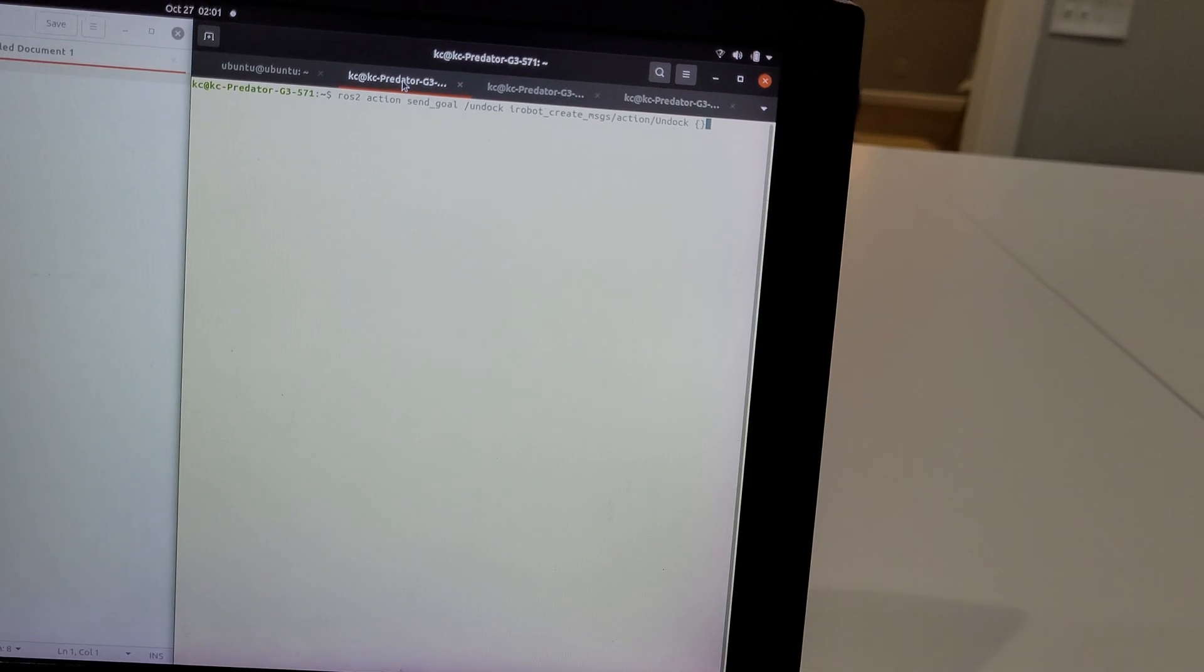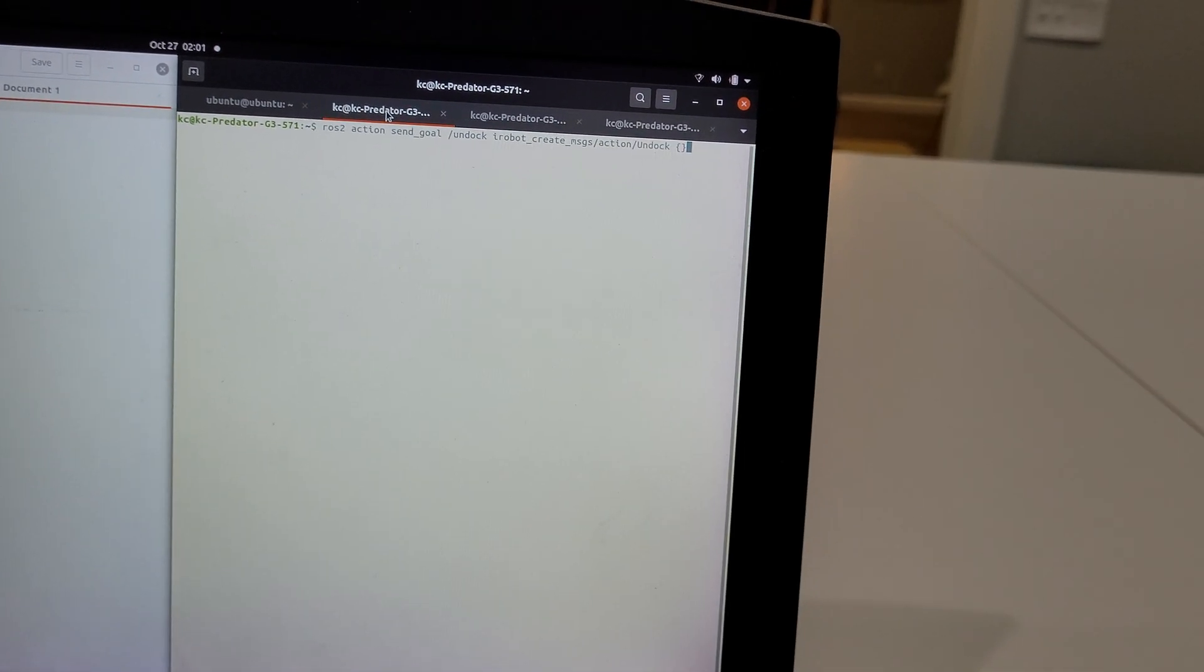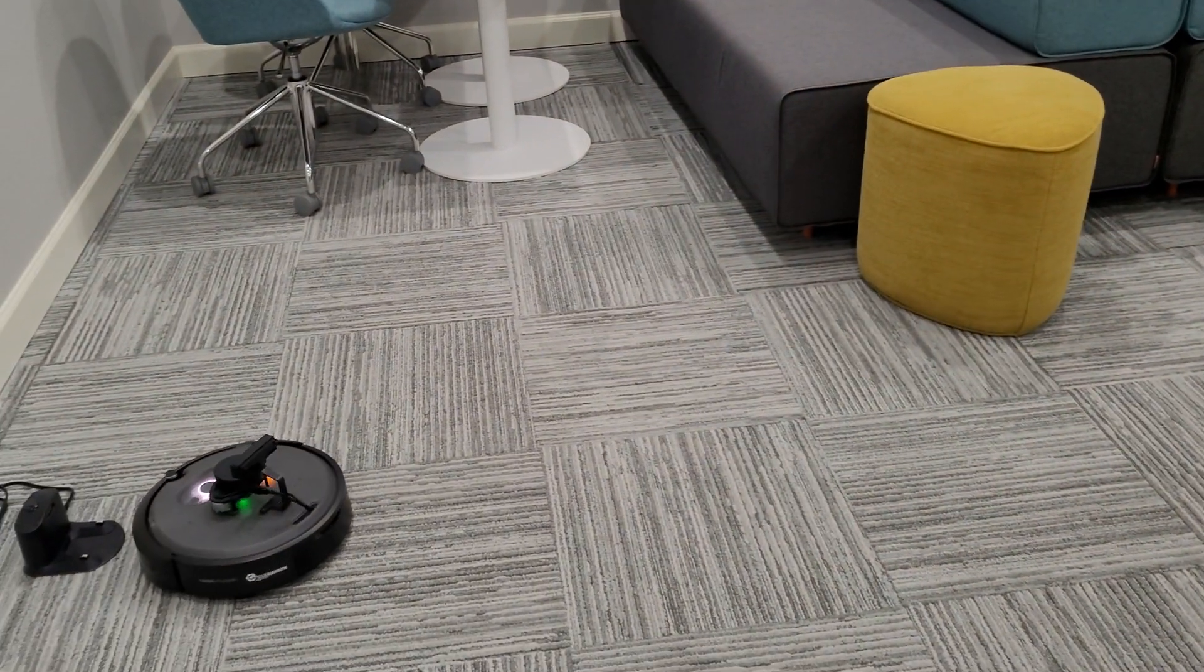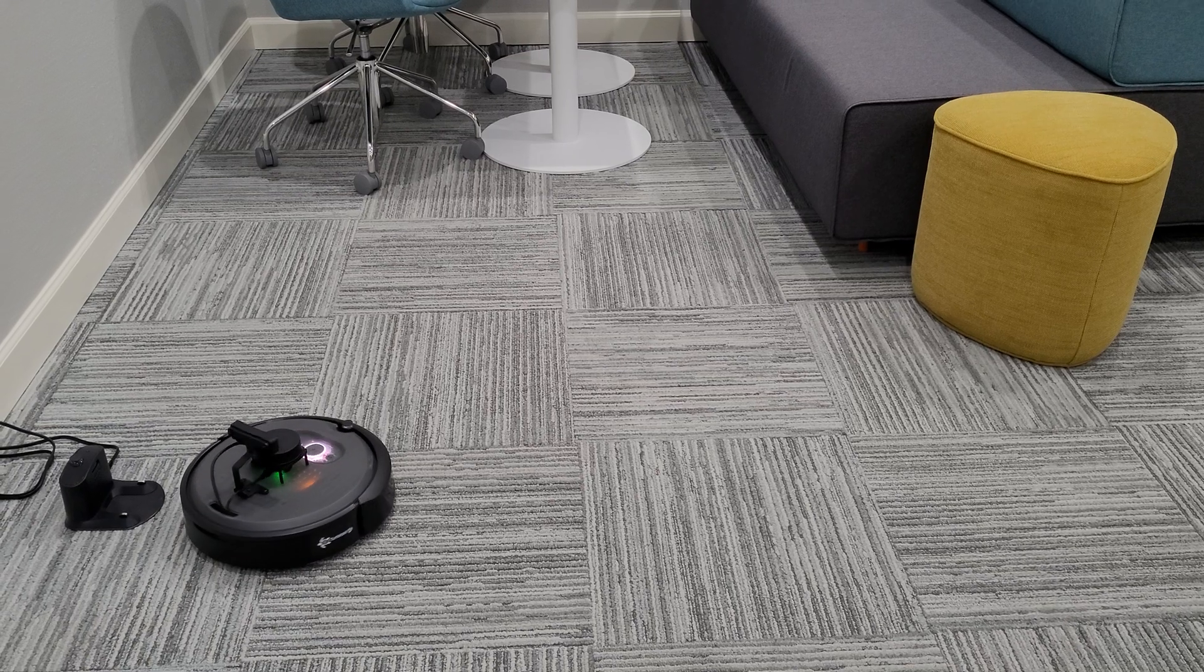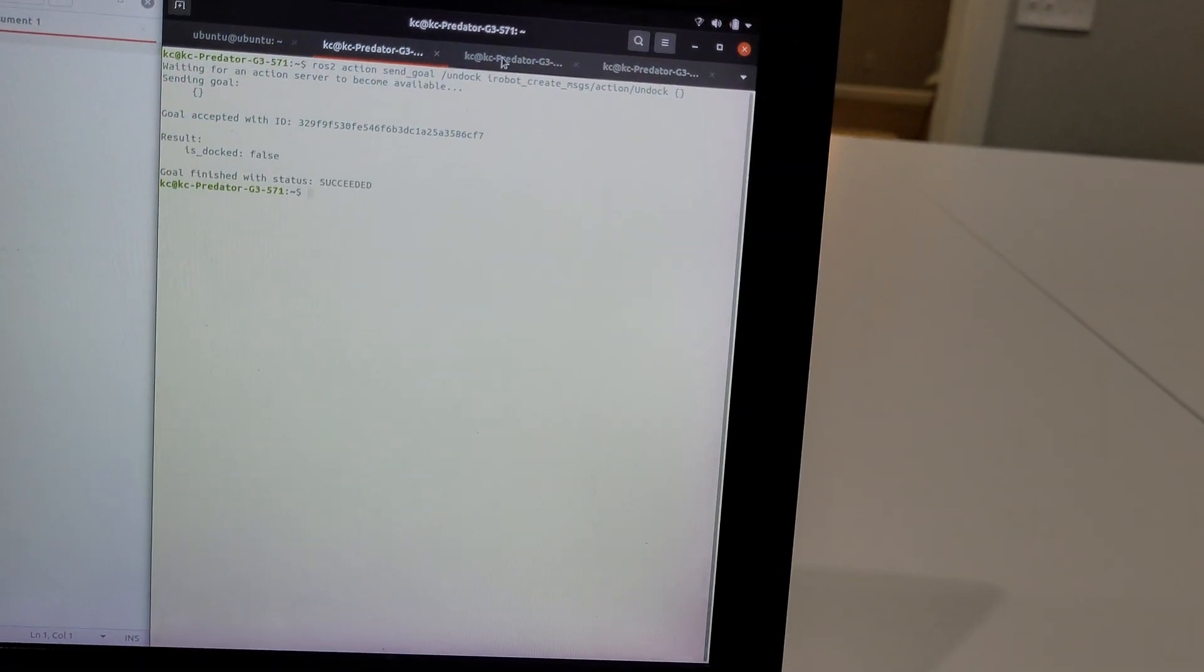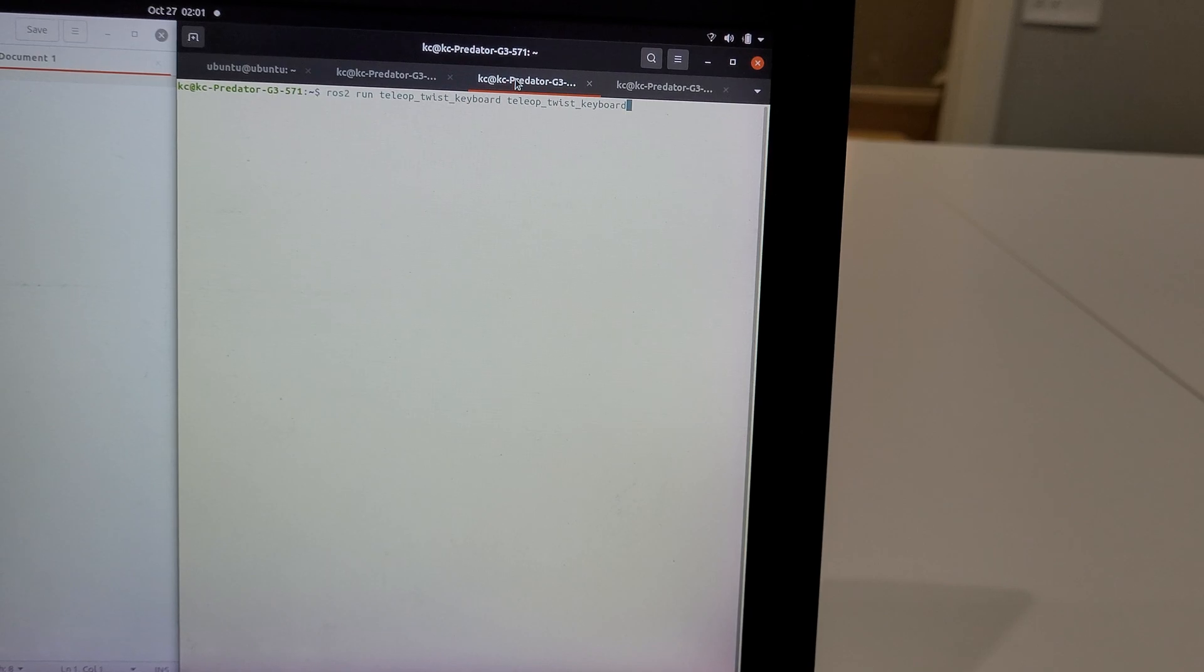So first, I'm going to un-dock the TurtleBot 4. That's completed.